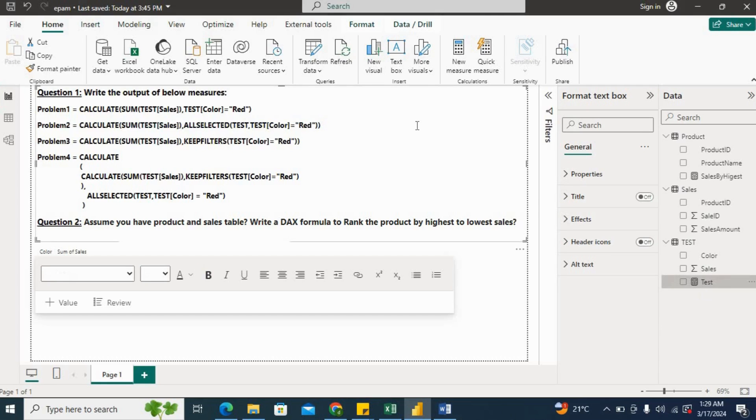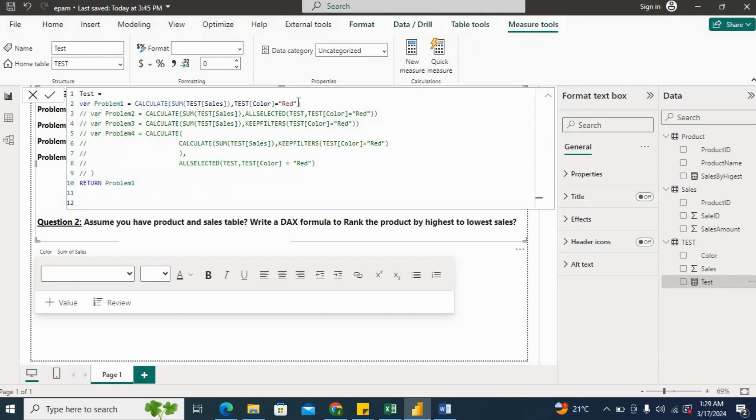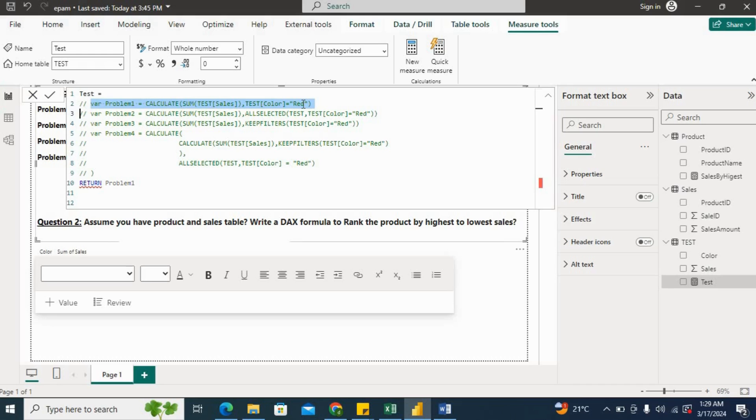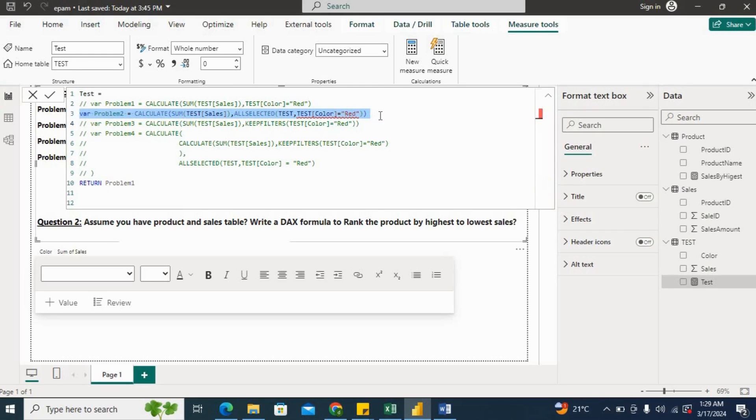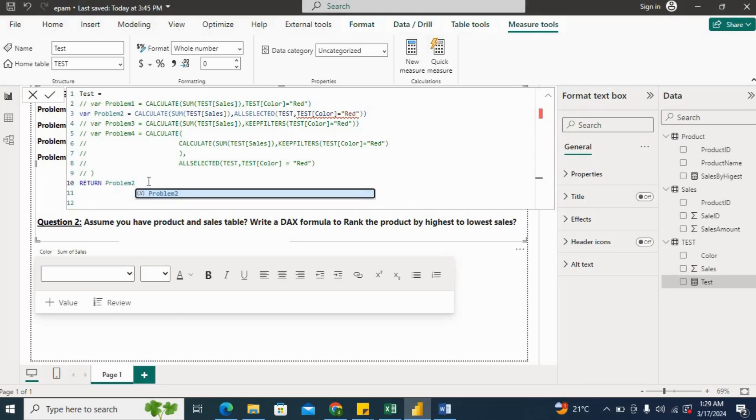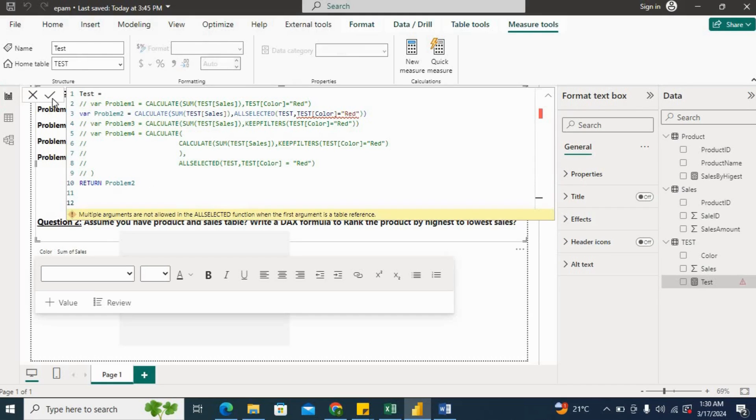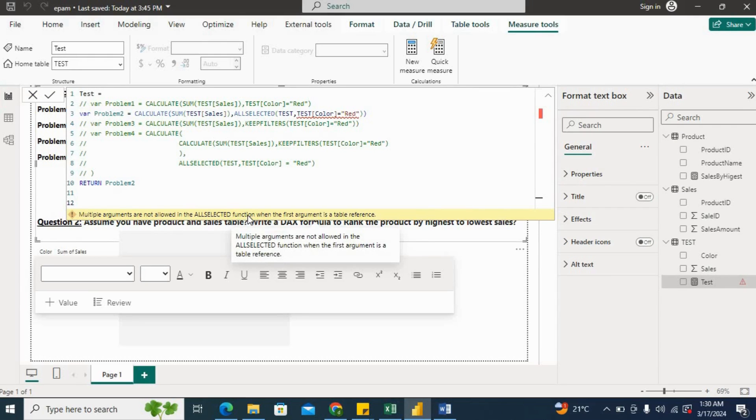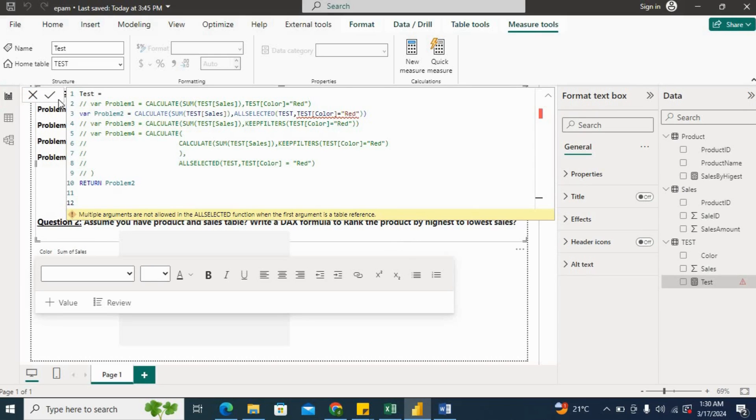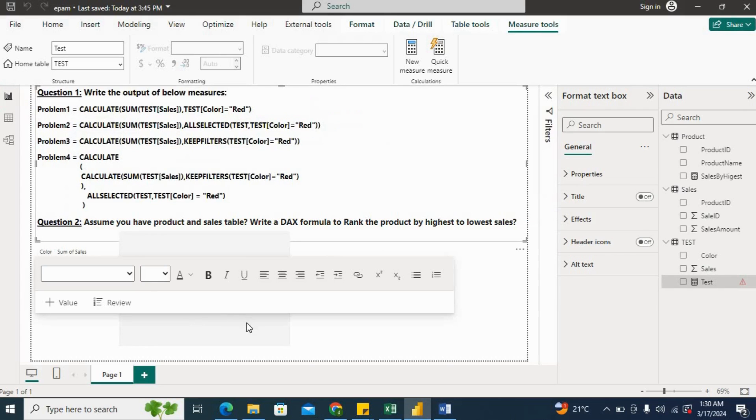I'll go to test and I'll uncomment this one. So we can comment with Control+K+C and we can uncomment with Control+K+U. Now problem two, and then I'll hit Enter. Now see here, it is giving multiple arguments are not allowed in ALLSELECTED function when the first argument is a table reference, right? So this will give an error, and we can check in our visual as well. If you see here, it is giving the error.